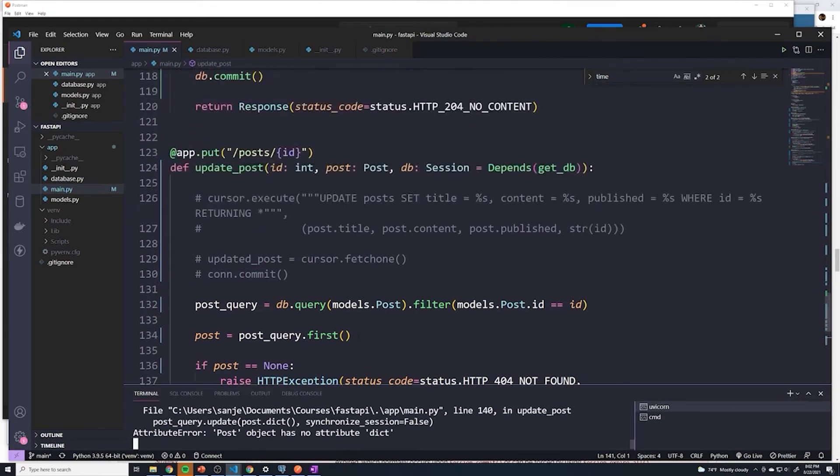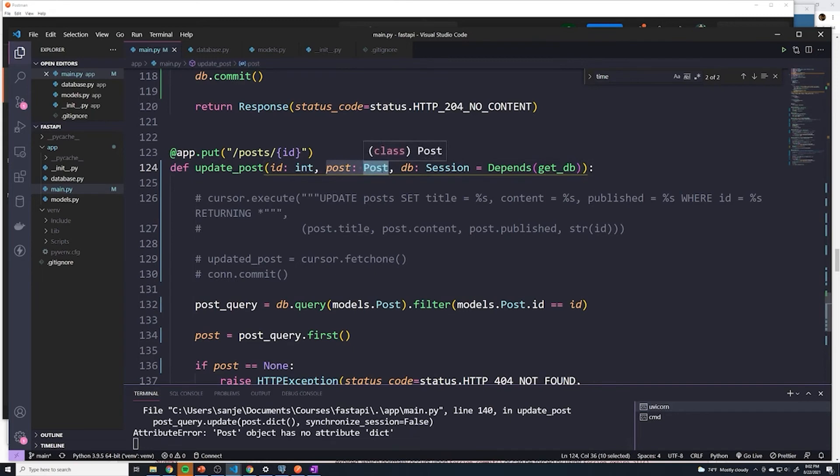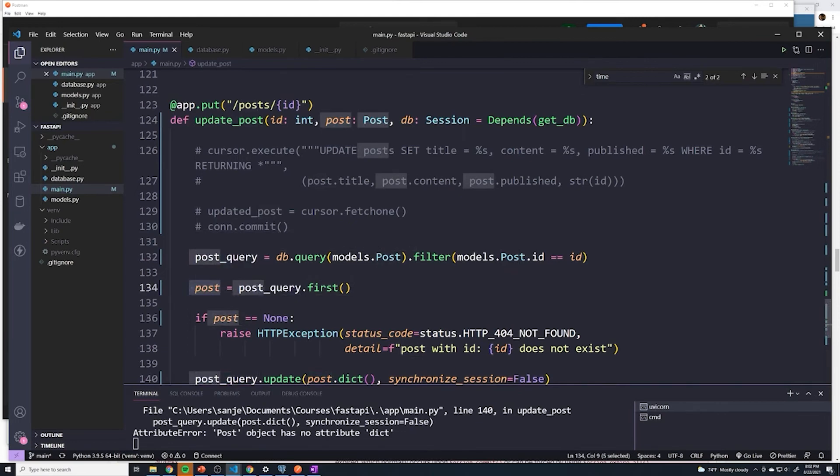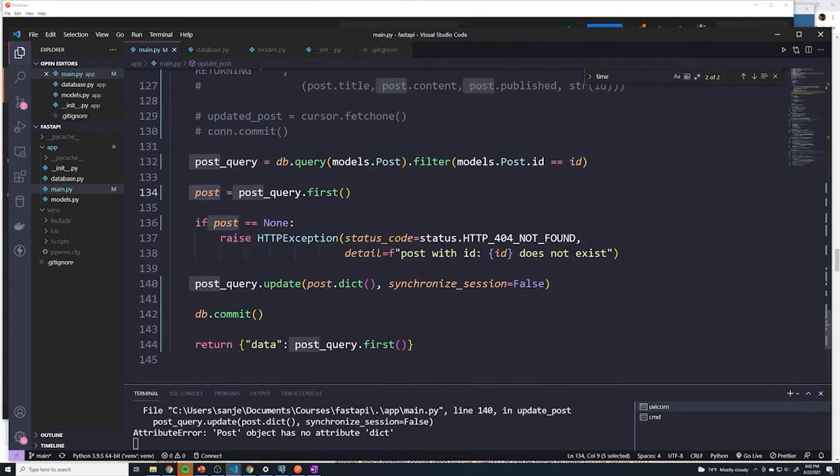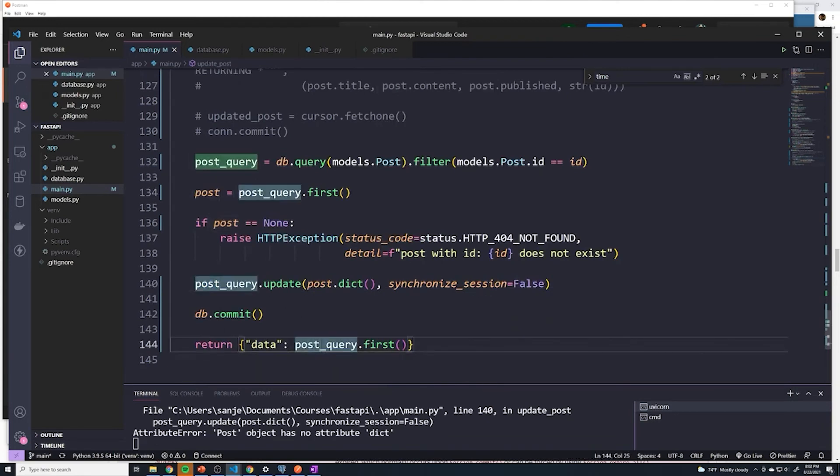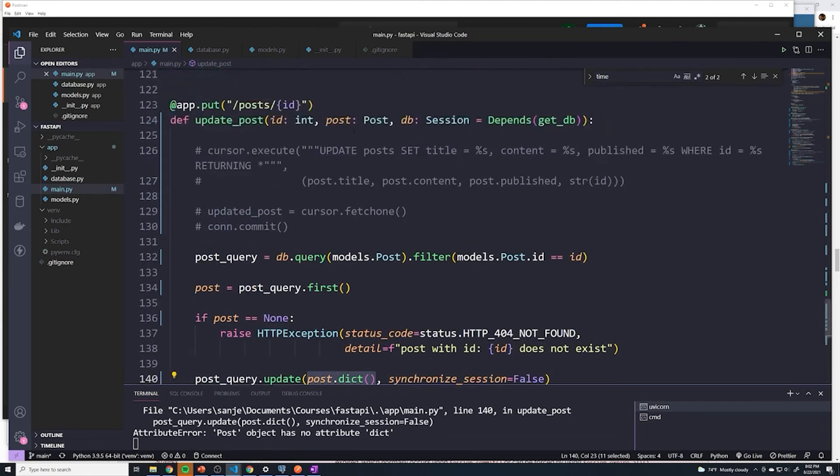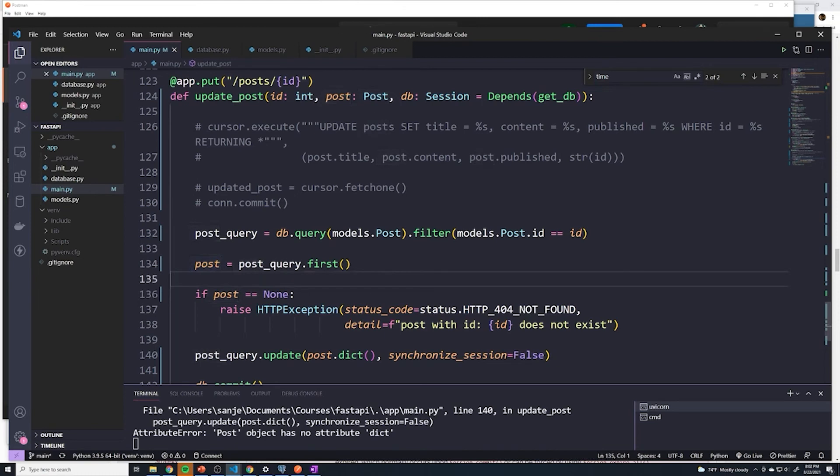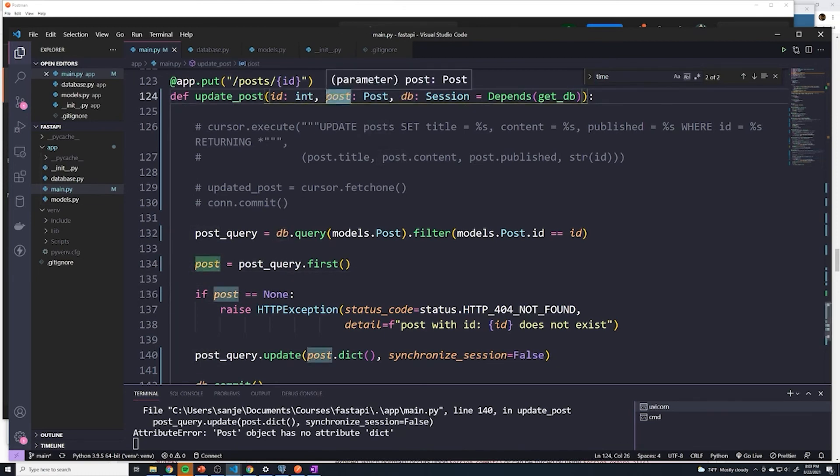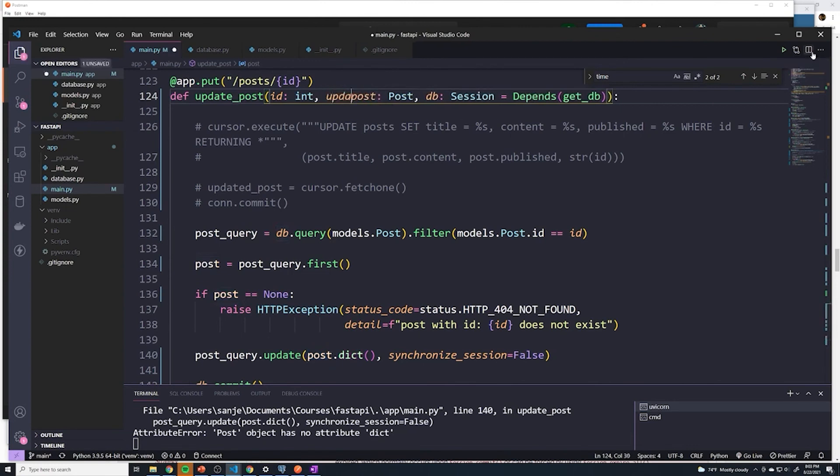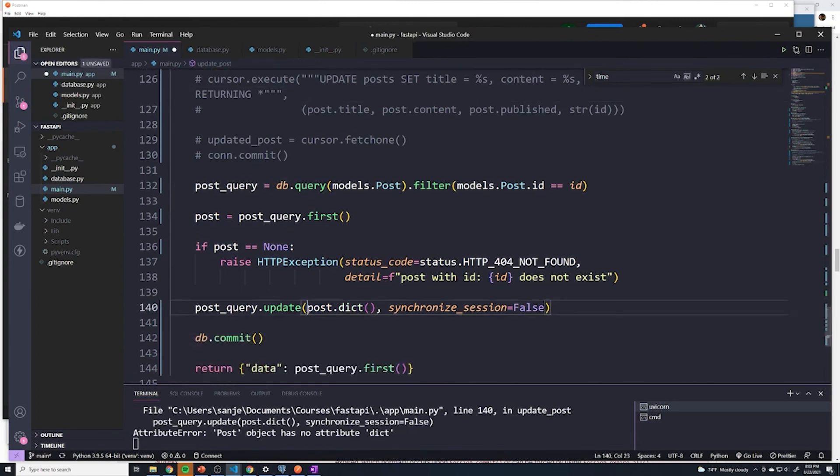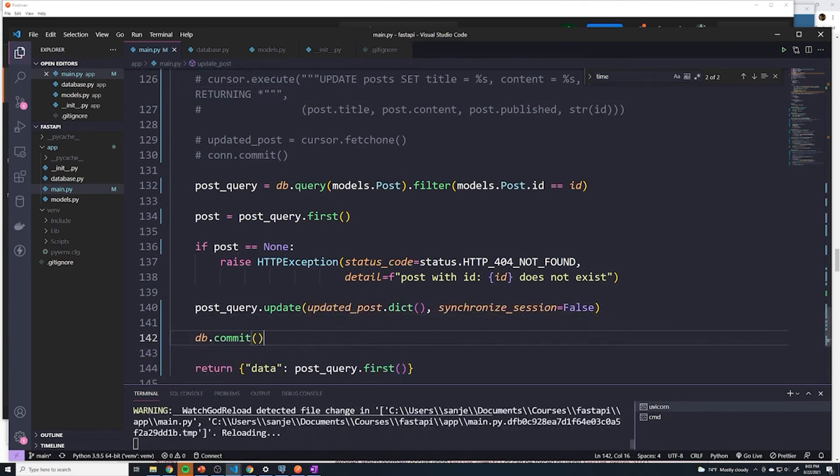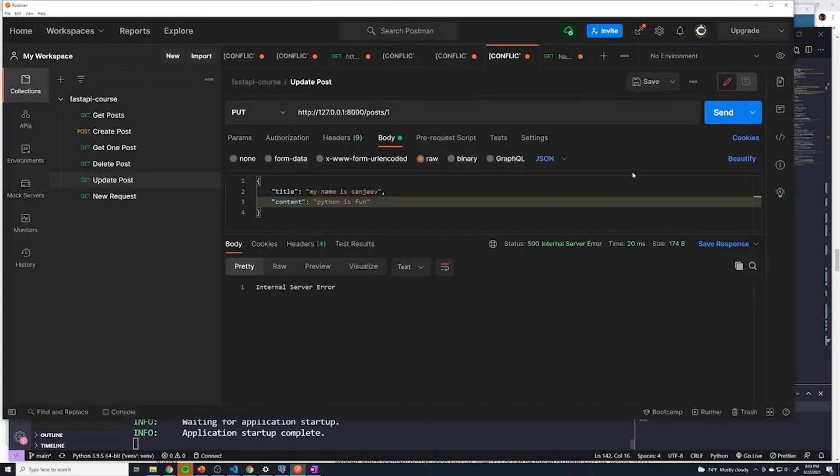And I realized we have a little bit of an issue. So the schema that we get, where we extract all of the body fields is named post. But then we also save this as post as well. And so this leads to issues, because they're both named the same thing. And so I'm trying to convert this to a dictionary, which only works on the Pydantic model. It does not work on our SQL Alchemy model. So we're going to have to rename these. I'm going to name this updated_post. And then here, this is going to be updated_post.